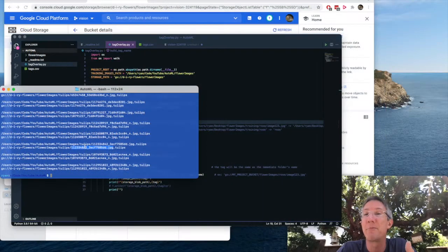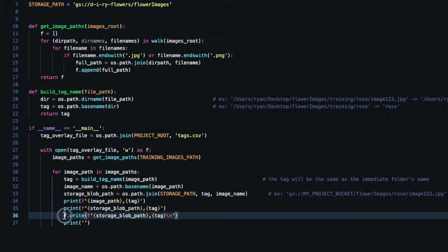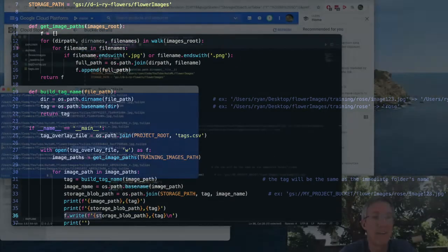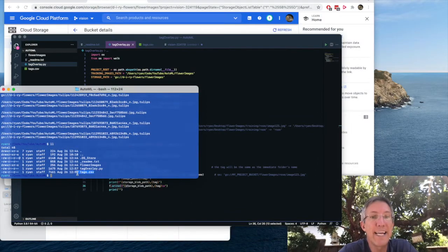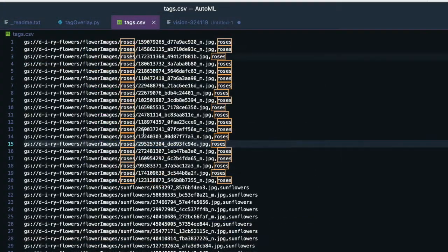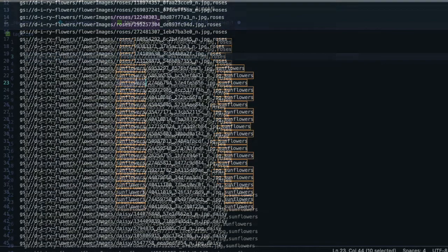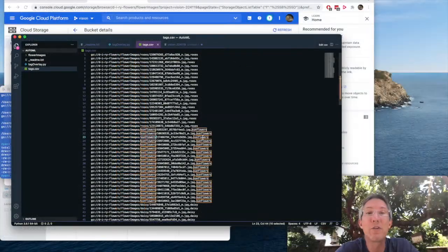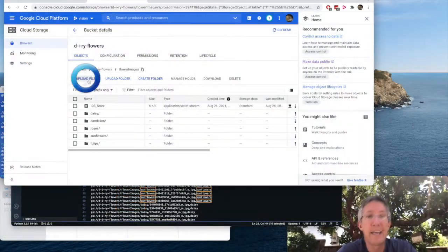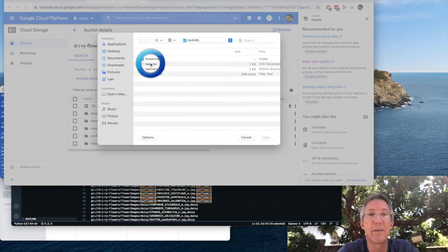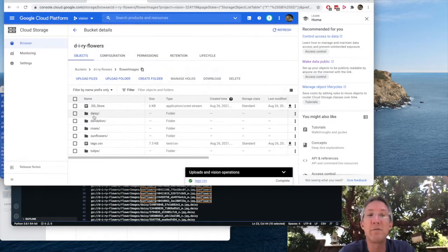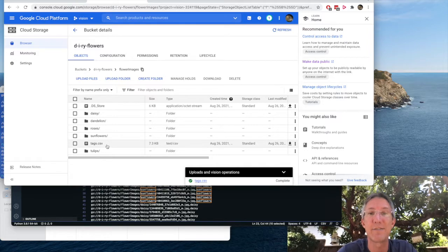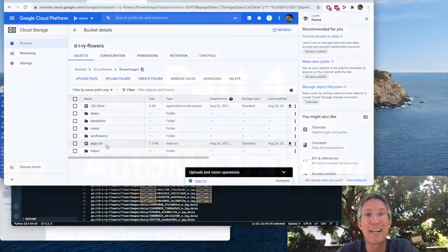So everything is set for my overlay file. I'll just bring the fwrite in, so it'll write to the file. I'll run it once more. And now I have a tags.csv file. I go look over there, everything in a roses folder has comma roses, everything in sunflower is comma sunflowers. So the overlay's ready. I'll go upload this file by itself. So right alongside all of my images, I have the tags.csv file. And now we're ready to train our image classifier.